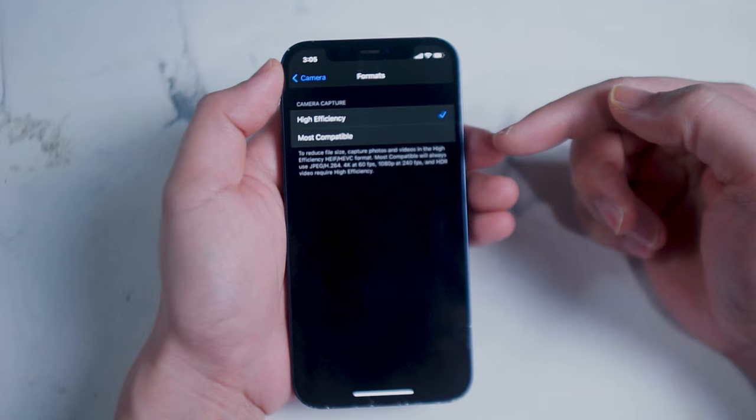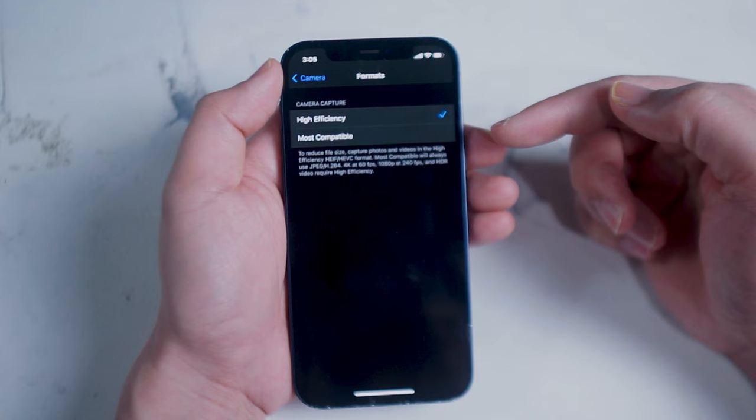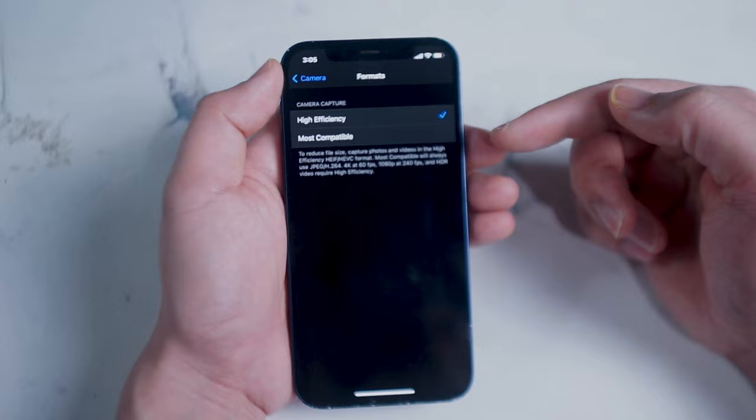JPEG will allow you to easily send the photos that you take on your iPhone to other people that don't use iPhones like Android devices and aside from making it easier for you to share your photos it also increases the overall quality.